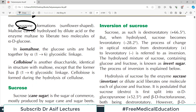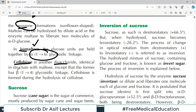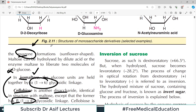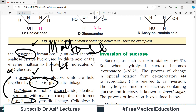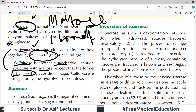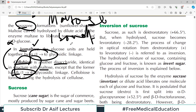In isomaltose, the glucose units are held together by a 1,6 glycosidic bond — that is a variant of maltose, and you should know the difference. Cellobiose is another disaccharide identical in structure to maltose except that cellobiose has a beta-1,4 linkage instead of alpha-1,4. You should know maltose, isomaltose, and cellobiose and the key differences between them.